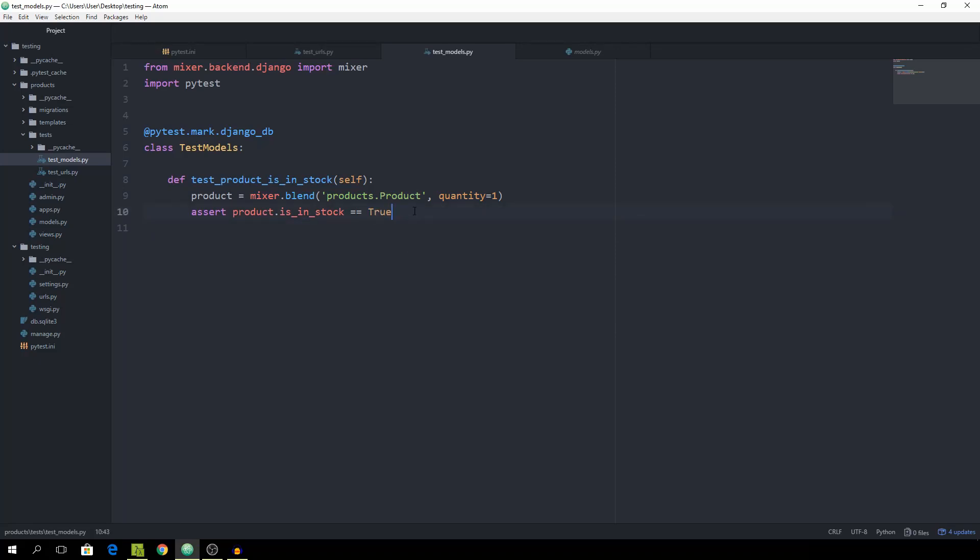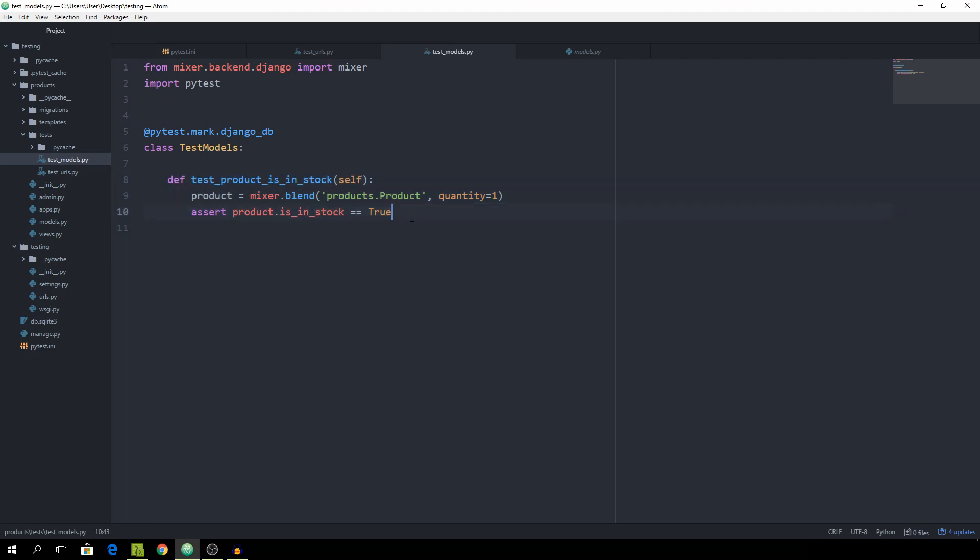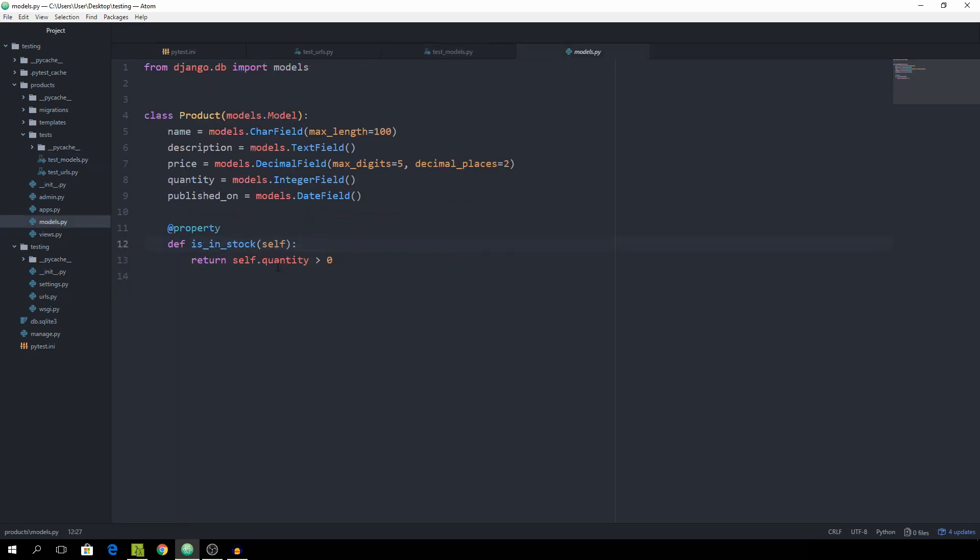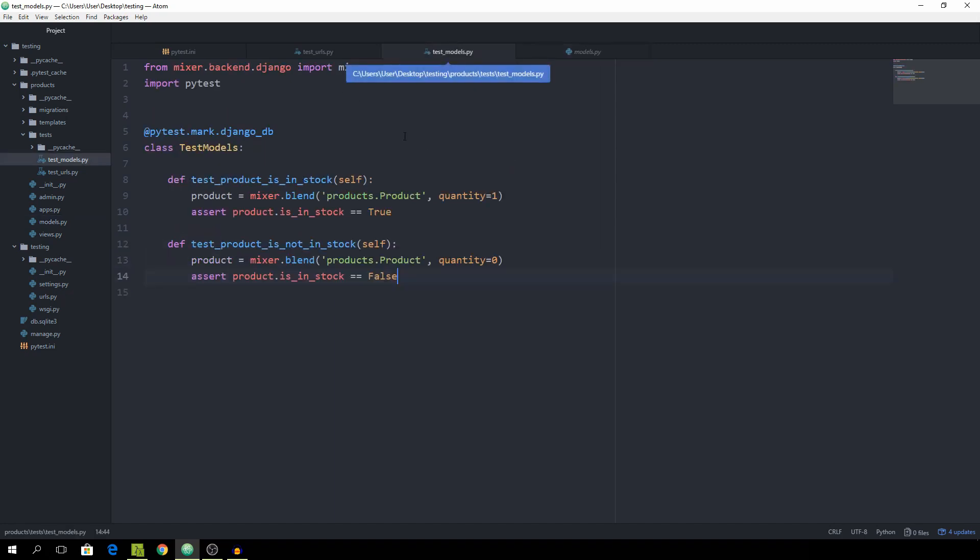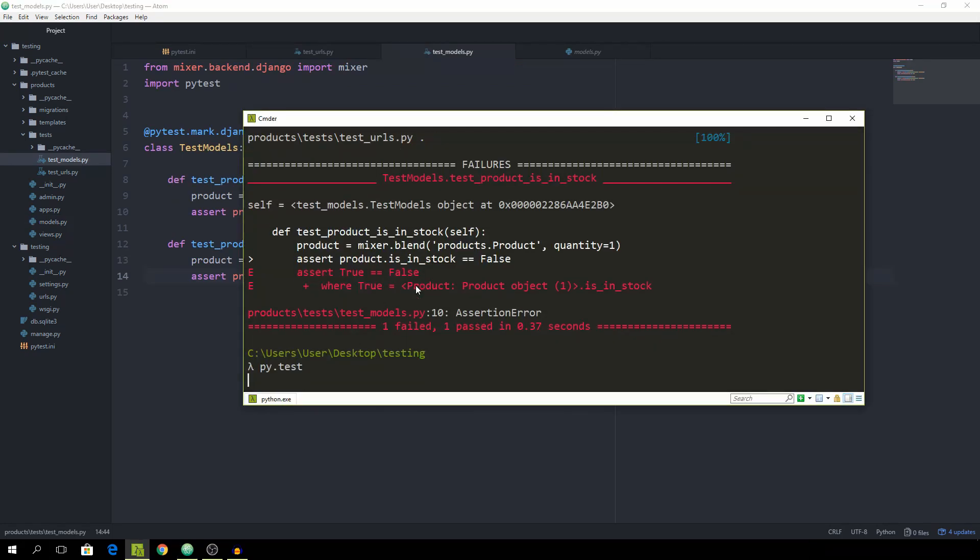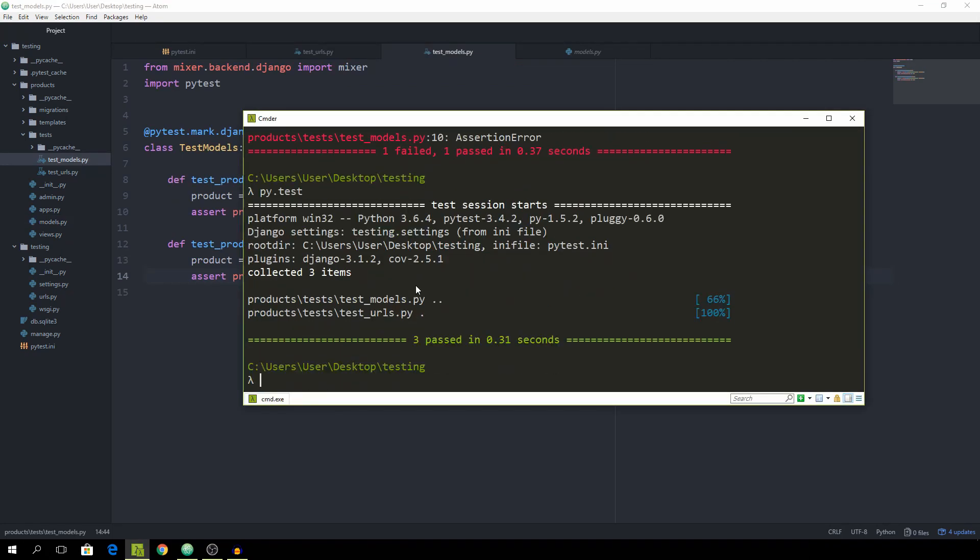I'm simply going to copy this whole function and paste it right underneath, and call it test_product_is_not_in_stock. In this case we want to set the quantity equal to zero and then assert that it's false. Because of course we are returning self.quantity is greater than zero, and in this case it is zero, so that should be false. And yeah, that works as well.